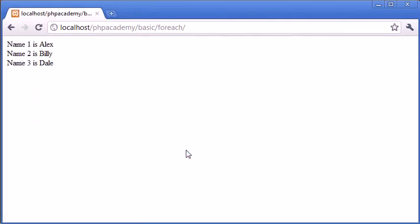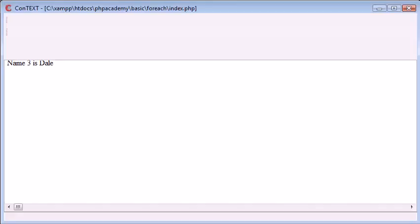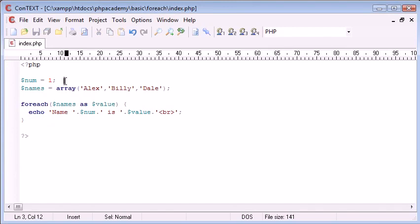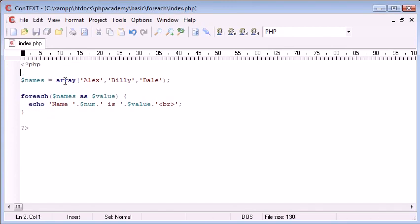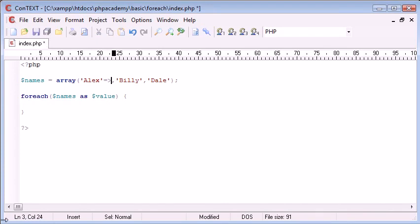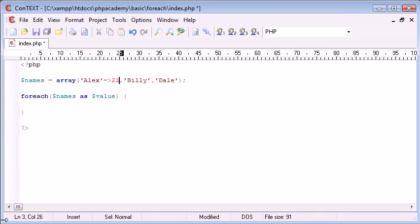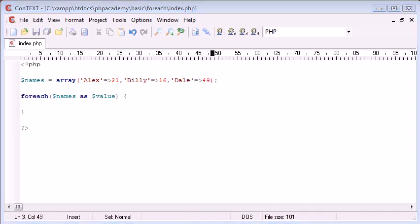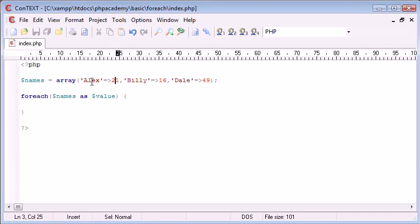Okay, there we go. So, you can see now how this is a really good way to extract the values from your array, and then you can basically do what you want with them. Now, we've got a slightly more intricate example. If you remember, what we can, in fact, do is, let's just get rid of this, actually. What we can do is set the key as this, and then assign it a value, so 21. In this instance, I've got these as ages. So, the age of Alex here is 21, the age of Billy here is 16, and the age of Dale is 49.